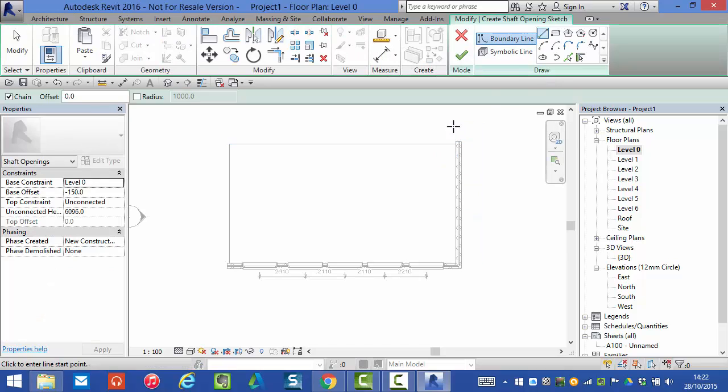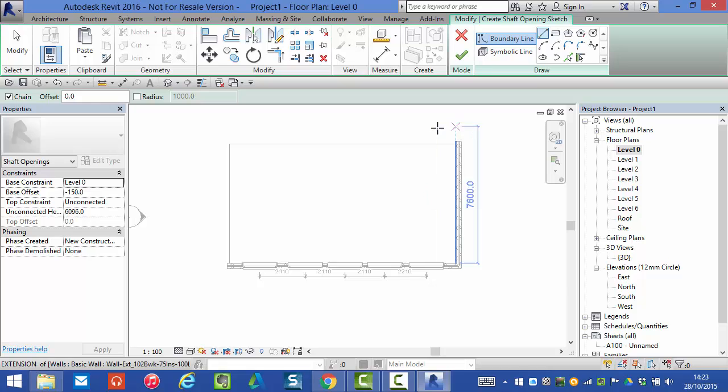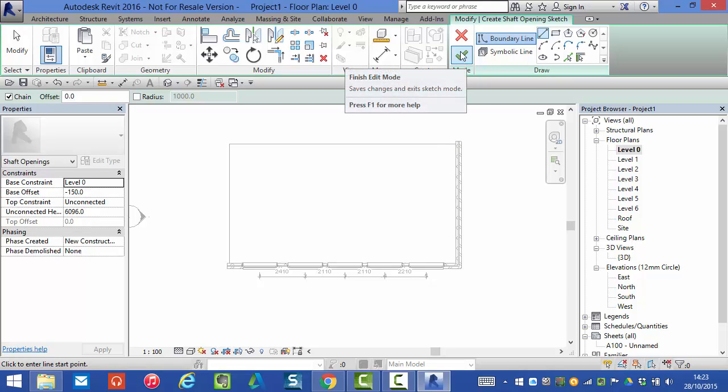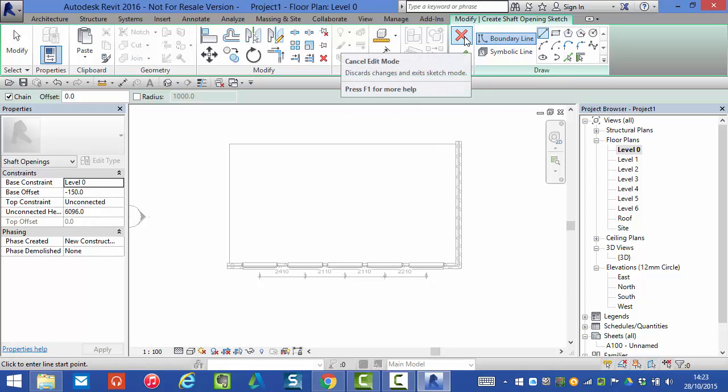Revit immediately goes into sketch mode. We can always identify when we are in sketch mode by the presence of the green tick and the red cross.